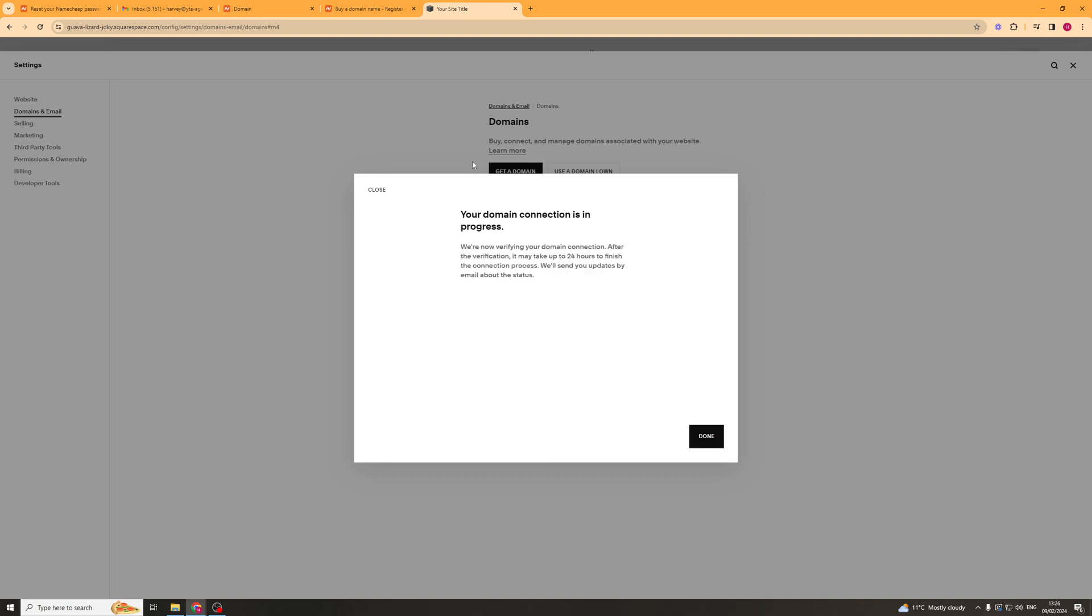and it says your domain connection is in progress and it can take up to 24 hours for this to finish, basically we'll send you email updates about it. So that's the first way that you can go ahead and do it and this usually works for most people.